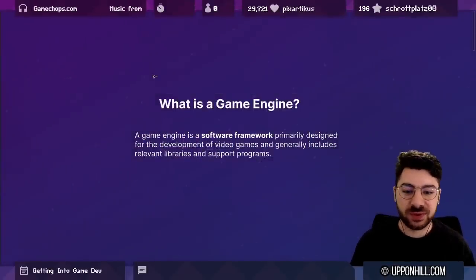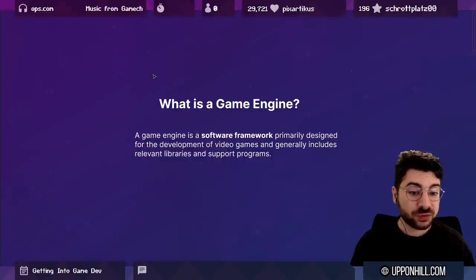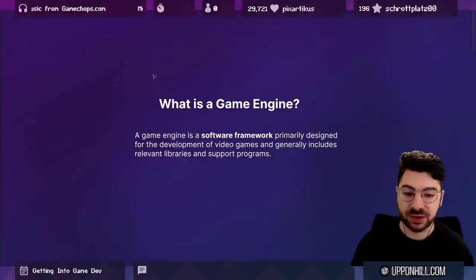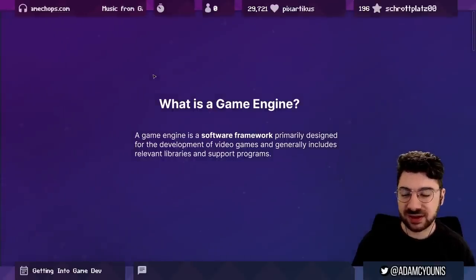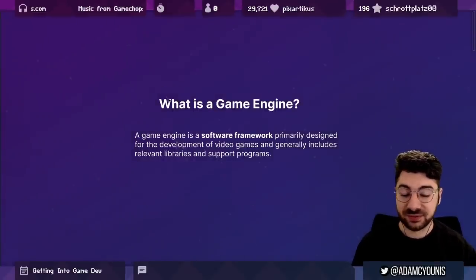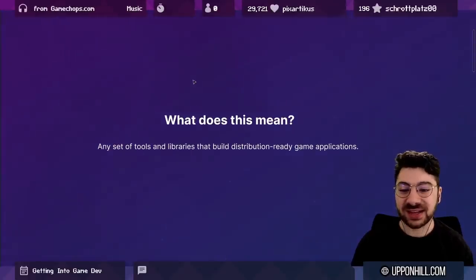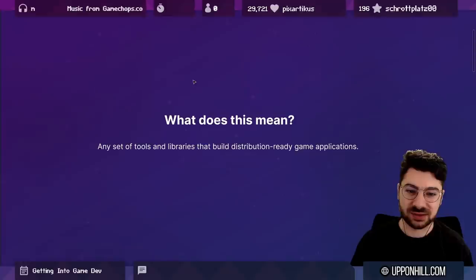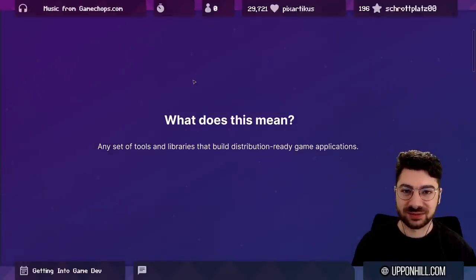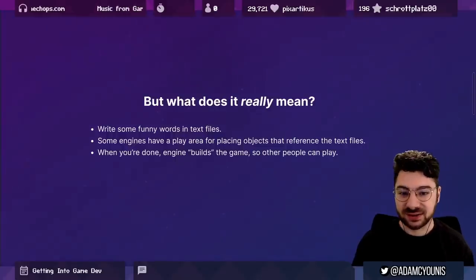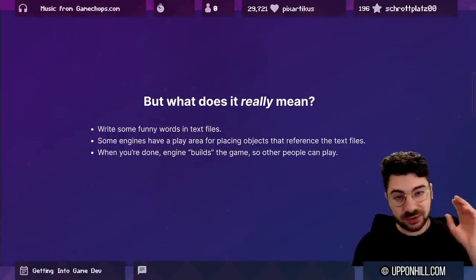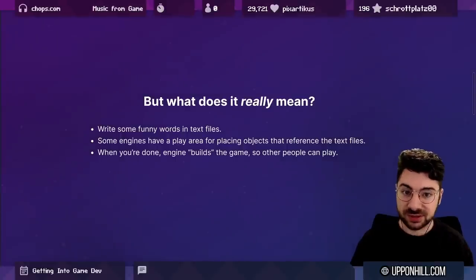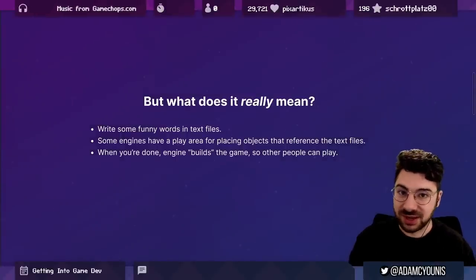So the first question is: what is a game engine? The Wikipedia definition is it's a software framework primarily designed for the development of video games, and generally includes relevant libraries and support programs. In plain terms, it's really any set of tools and libraries that build distribution-ready game applications. You're writing some text files, putting assets into an editor, pressing play, and the game runs.